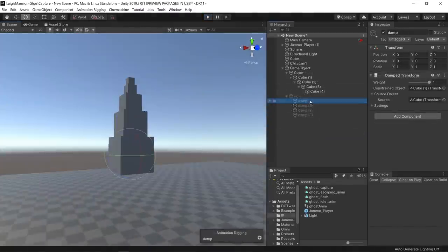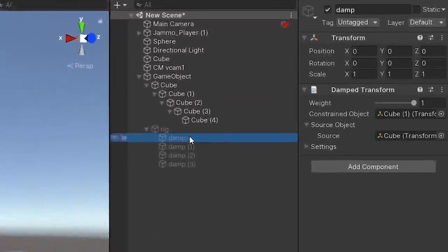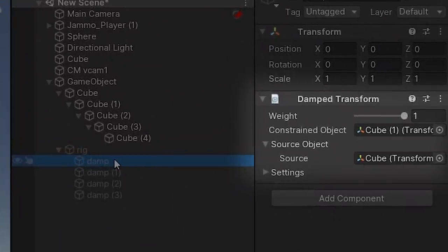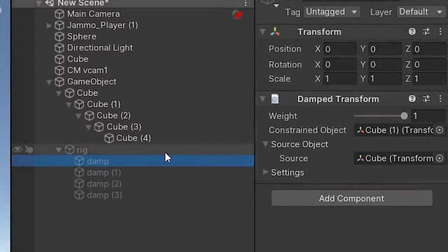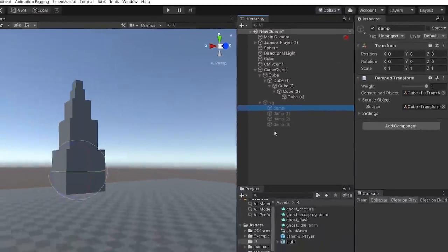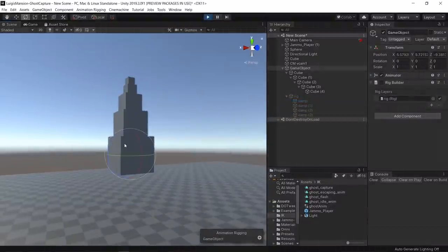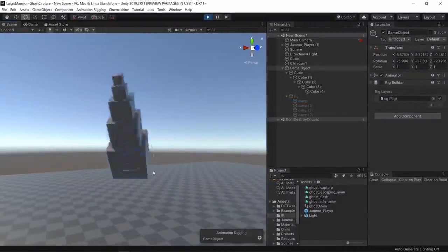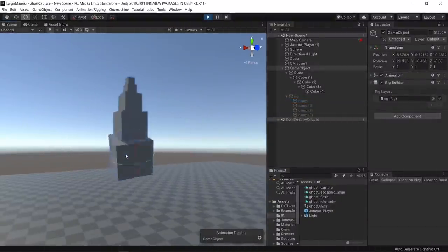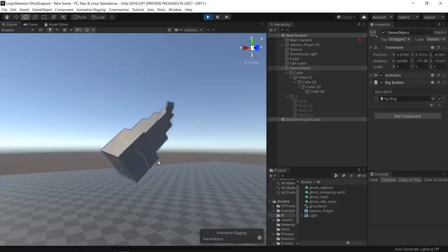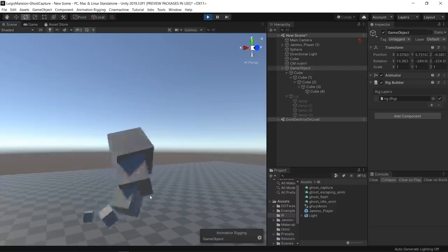There's also another constraint called the dampen transform and I really wanted to try using this one for the ghost. This constraint basically interpolates position and rotation of a hierarchy of objects to make the movement look super smooth.